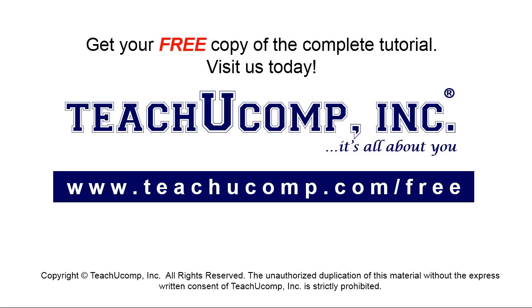Get your free copy of the complete tutorial at www.teachyoucomp.com forward slash free.